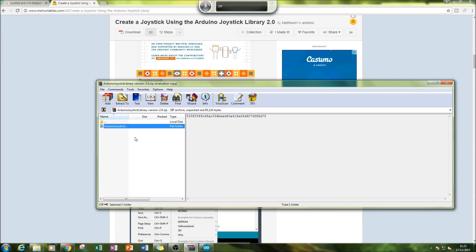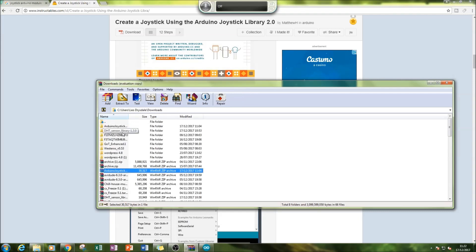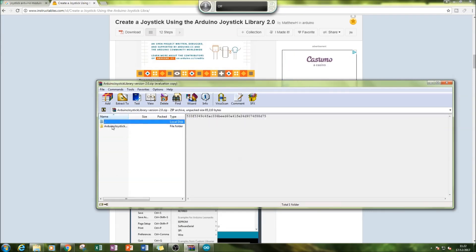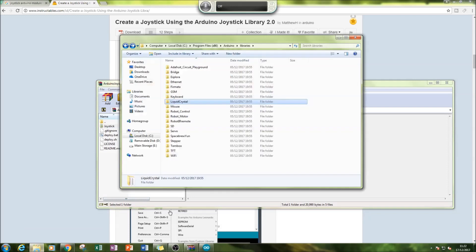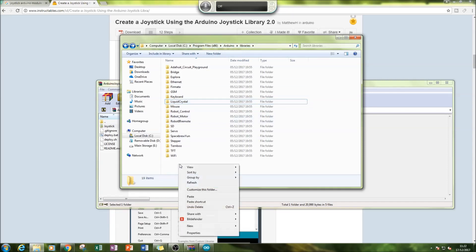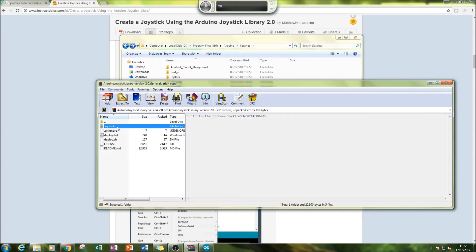What you do is copy and paste this joystick file here, and you'll go to local disk, program files (x86) - or yours may be different - Arduino, libraries, and then you'll paste it.